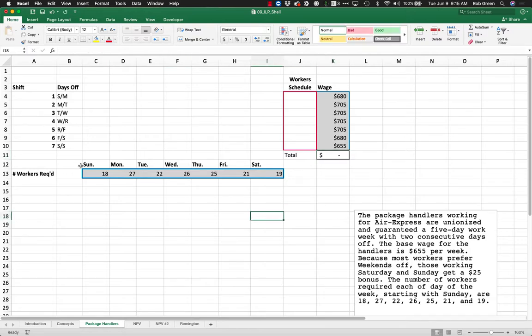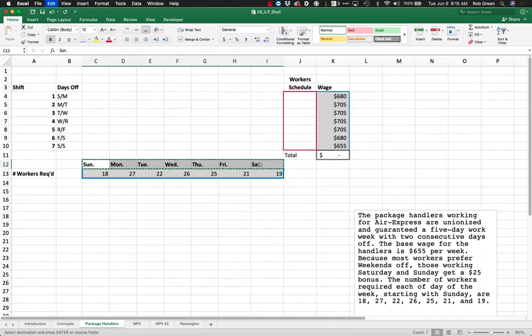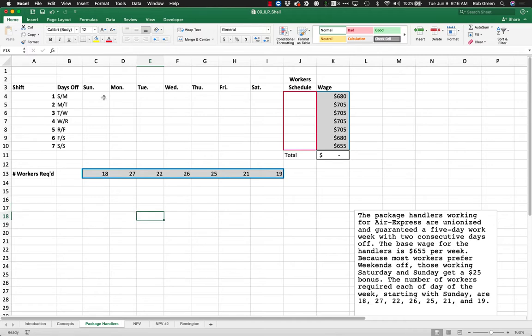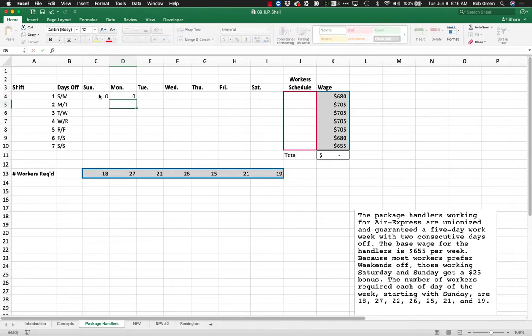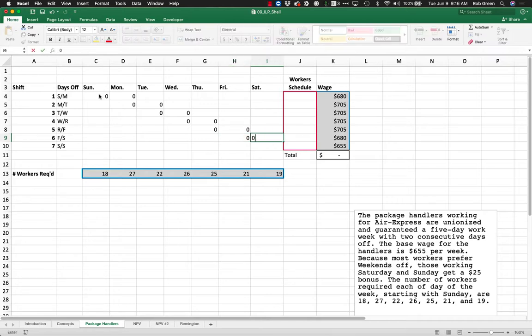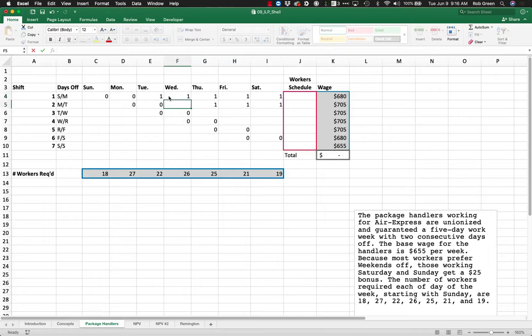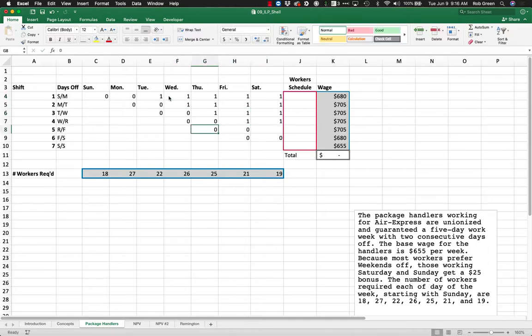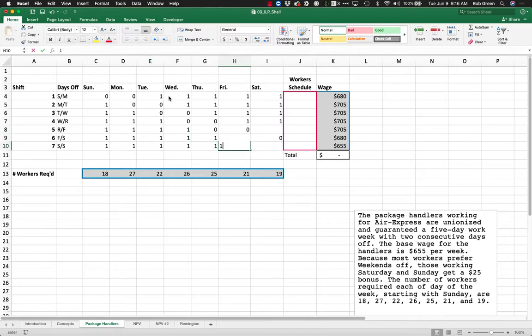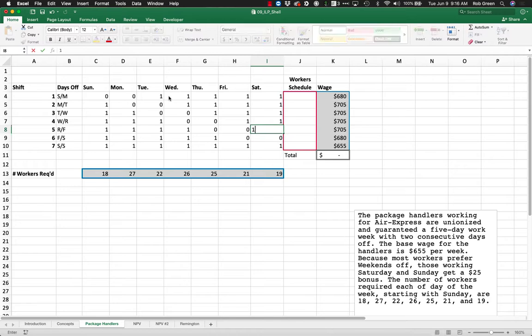Now the hard part is counting the number of workers required. I'm going to look at the shifts and say, shift one has Sunday and Monday off, Monday and Tuesday, Tuesday and Wednesday, Wednesday and Thursday, Thursday and Friday, Friday and Saturday. The rest are all going to be ones because that's when they are working.